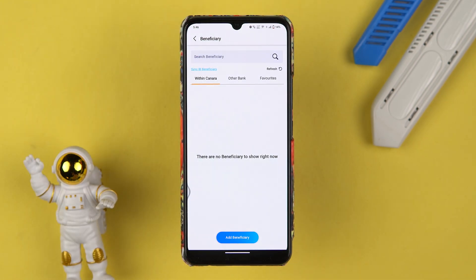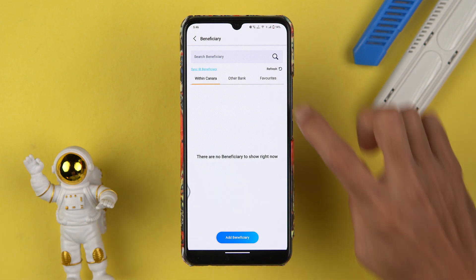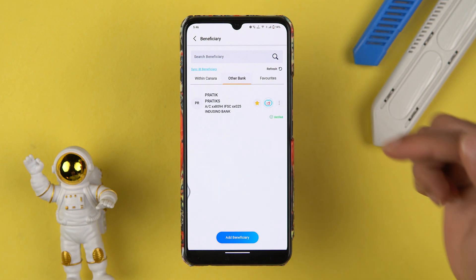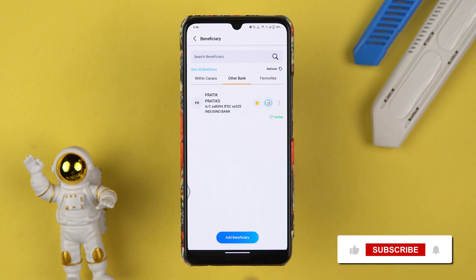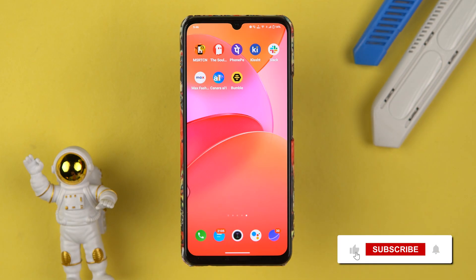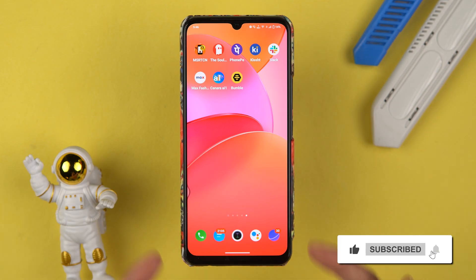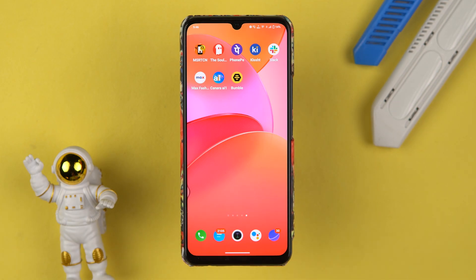The beneficiary account is helpful if you don't want to waste time entering account details manually. That's how simple it is to add a beneficiary account in Canara Bank application. I hope this video was helpful — if it was, don't forget to subscribe to my channel. I will see you in the next one. Thank you.